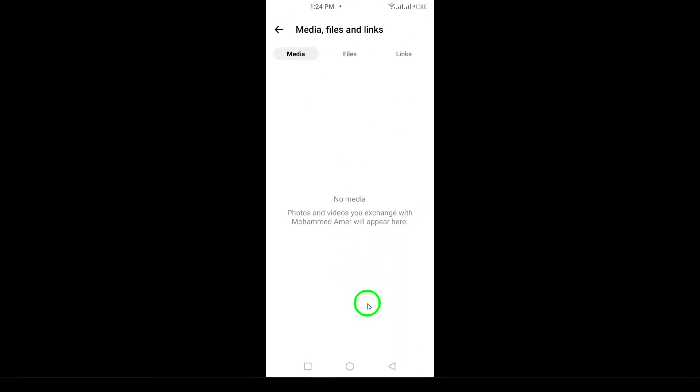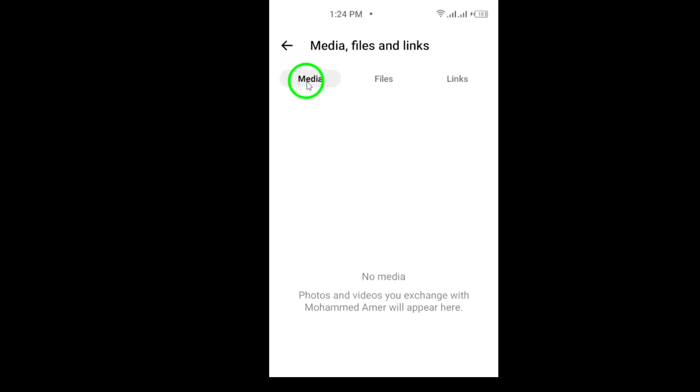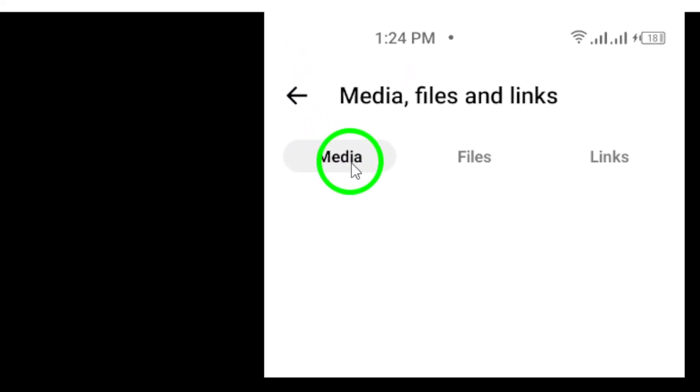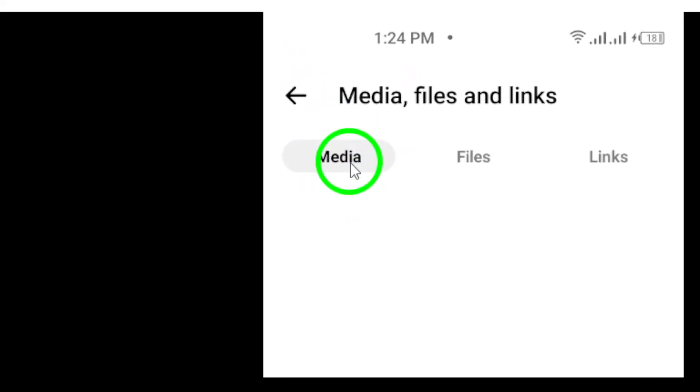This option will pull together all the photos, videos, and files shared in that chat, making it easy to sift through the memories. Finally, select Media, and voila! You'll now see all the shared media items in one convenient place. It's that simple.